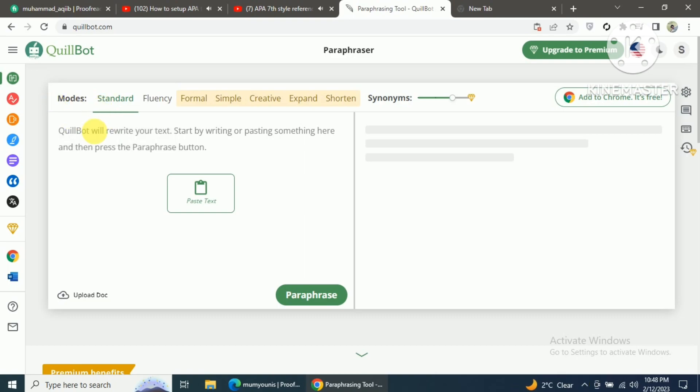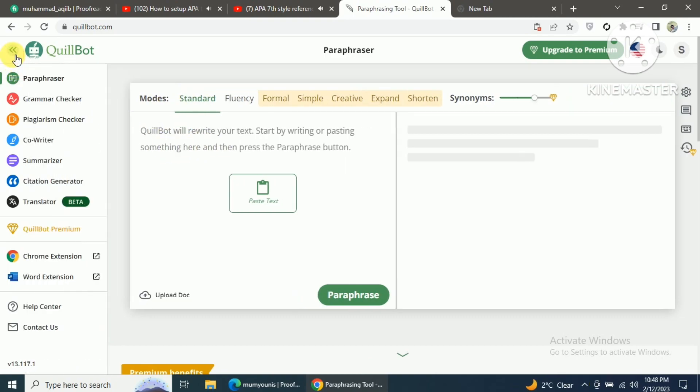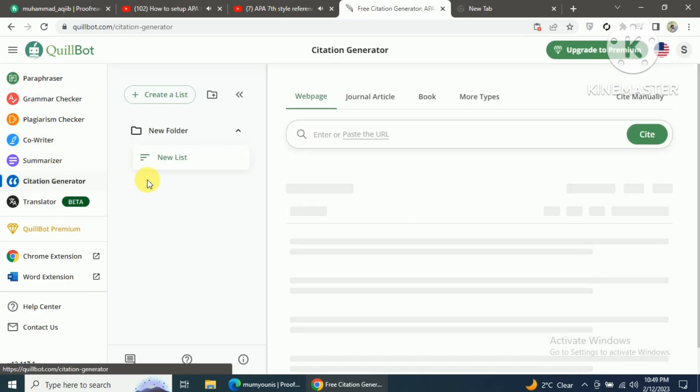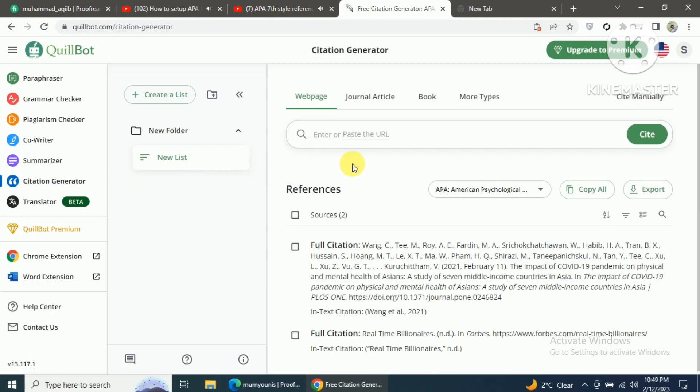To get started, open your browser and visit the QuillBot website, then click on the Citation Generator tool. From here, you will be prompted to input the necessary information for your citation, such as the author's name, title, publication date, and publication details.